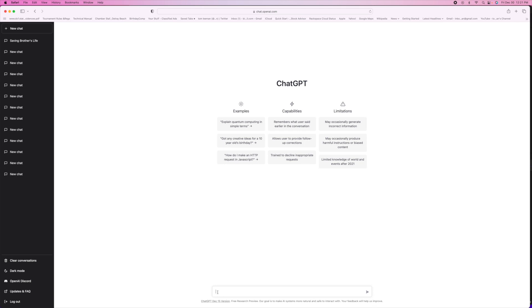Over here it's got every question that I've already done and you can go back and look at the history. But anyway, you can clear all the conversations here by just clicking there.